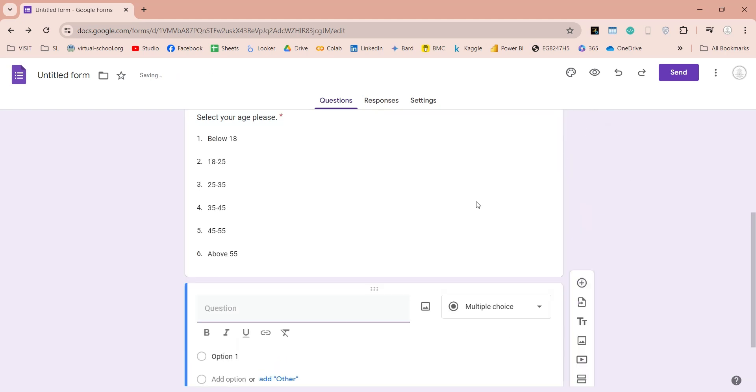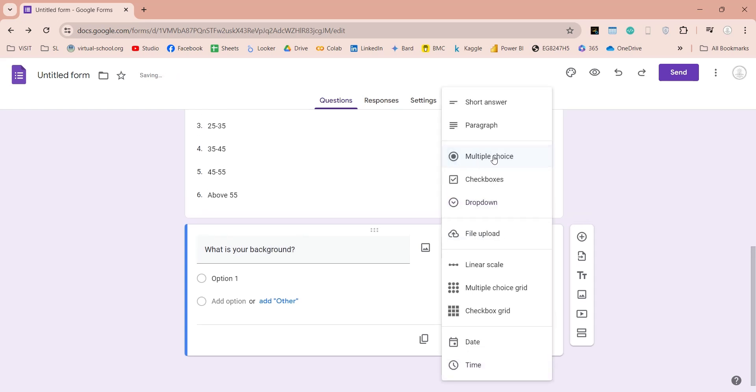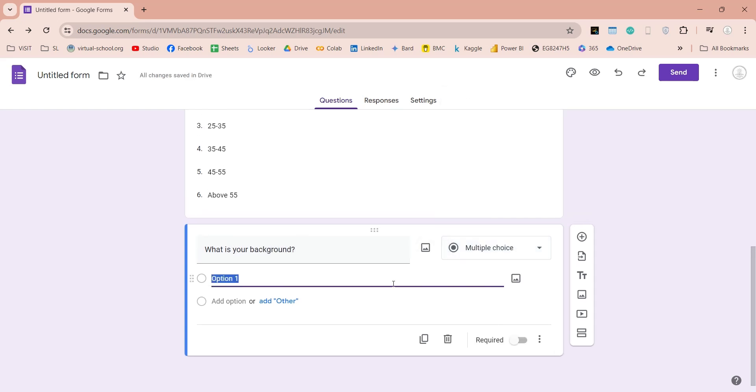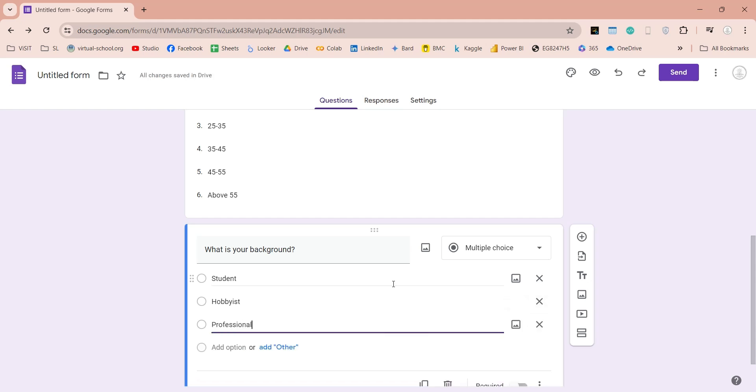In the next question, we will ask about the background of our participants using multiple-choice questions. They can select from student, hobbyist, or professional.